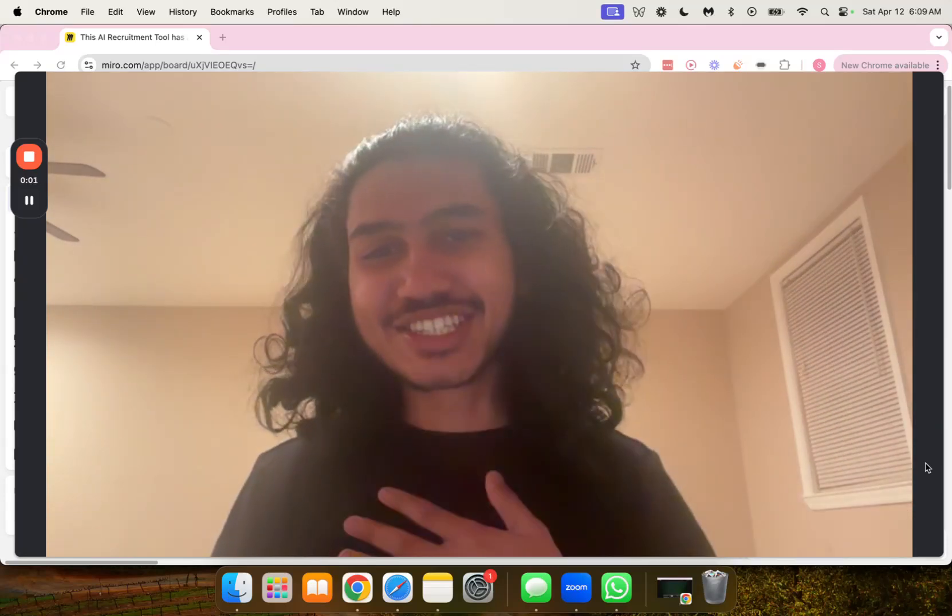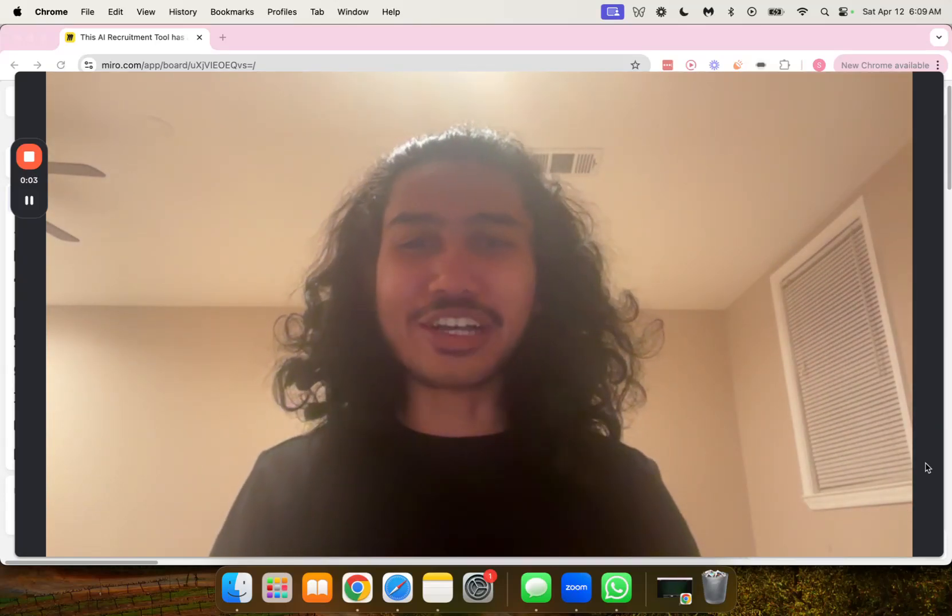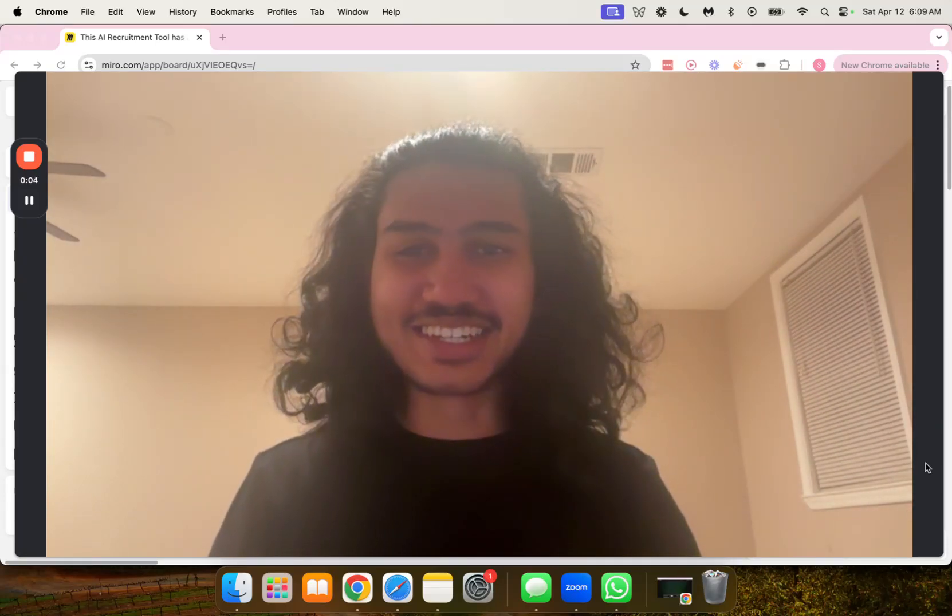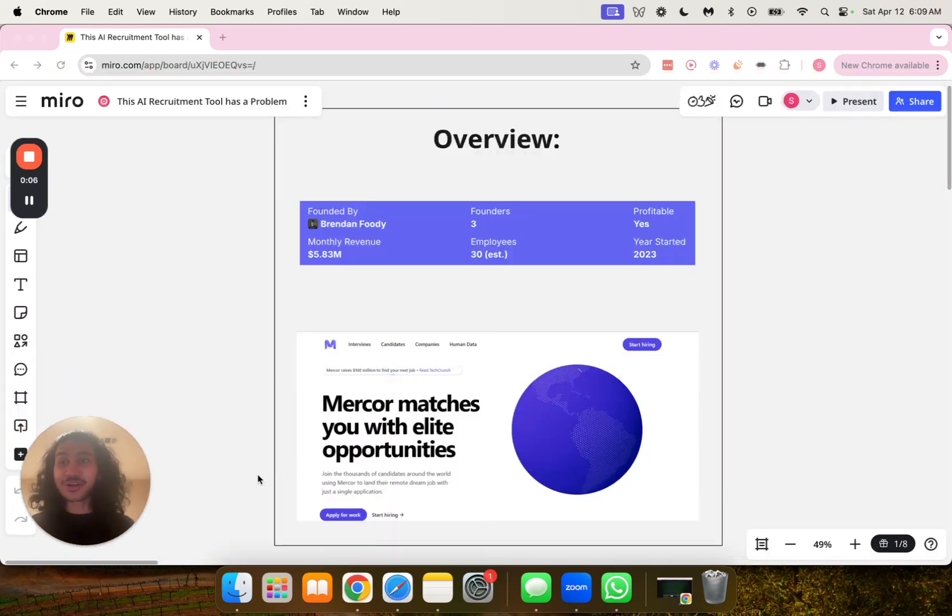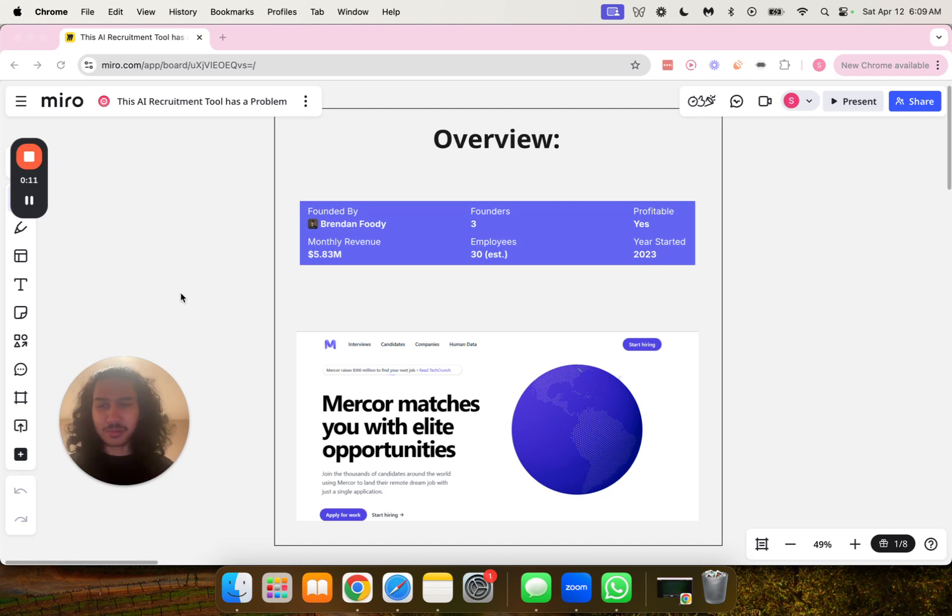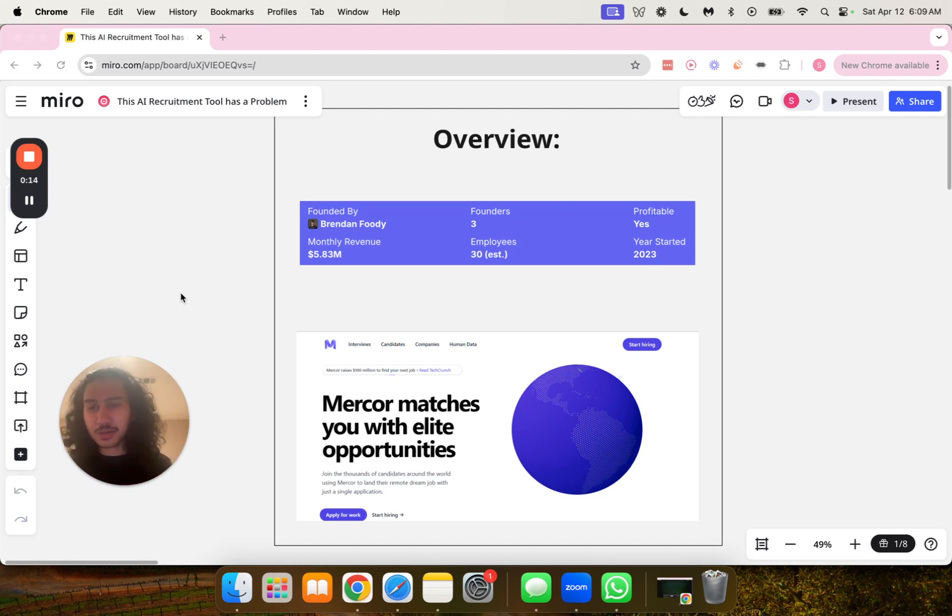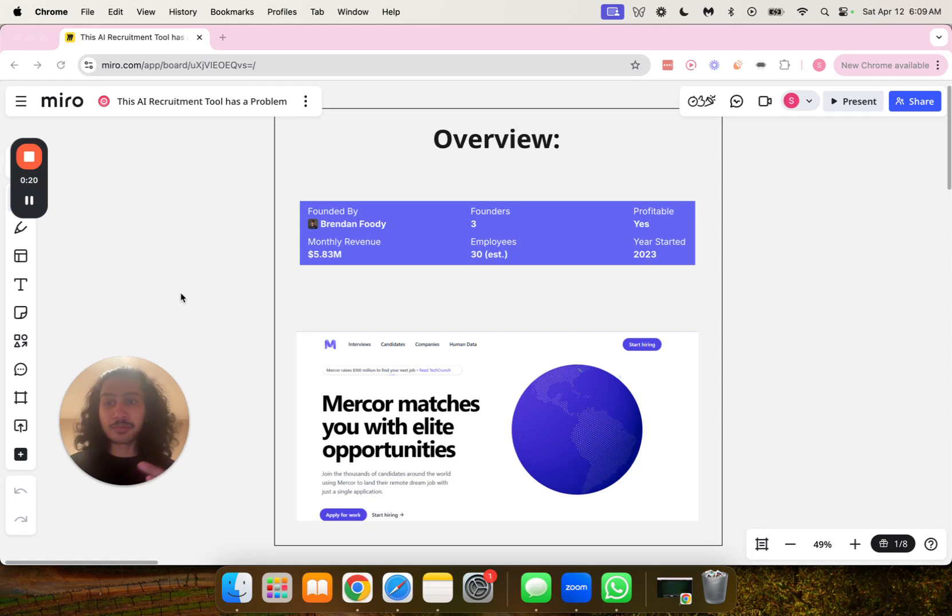Hey guys, Shashi Dean, the AI operations analyst here. In today's video, we are going to be going over this AI recruitment tool that has a problem. We're going to be going over the systems in this operation, and then we're going to point out the bottleneck in this business and how they can solve this problem that they have. Let's go over it.